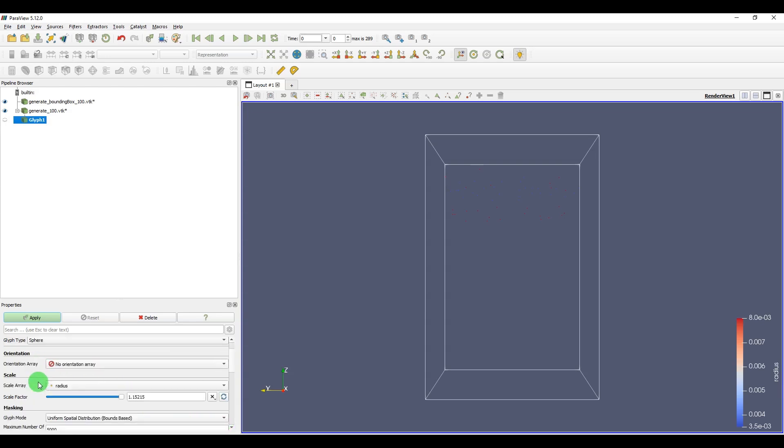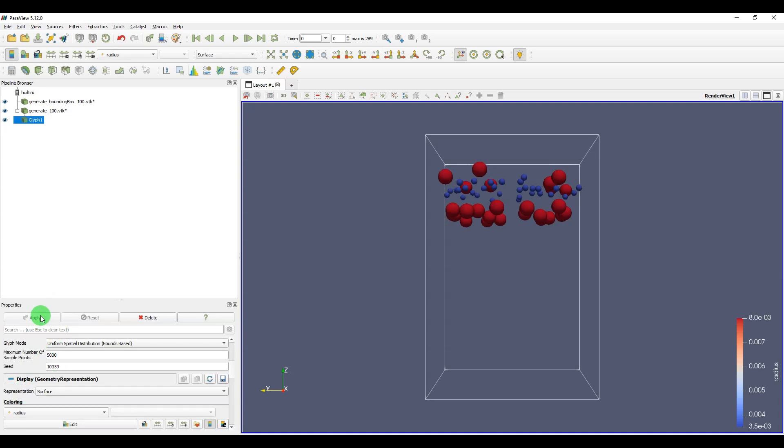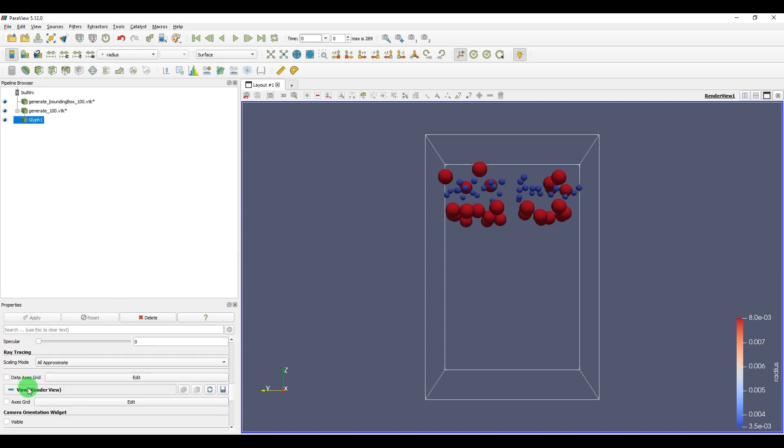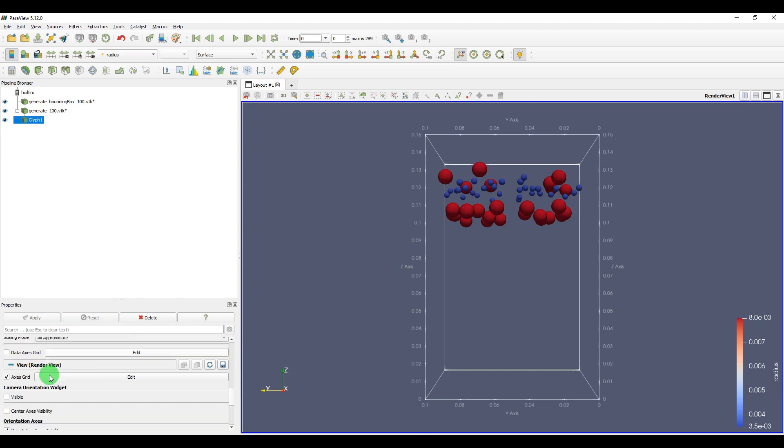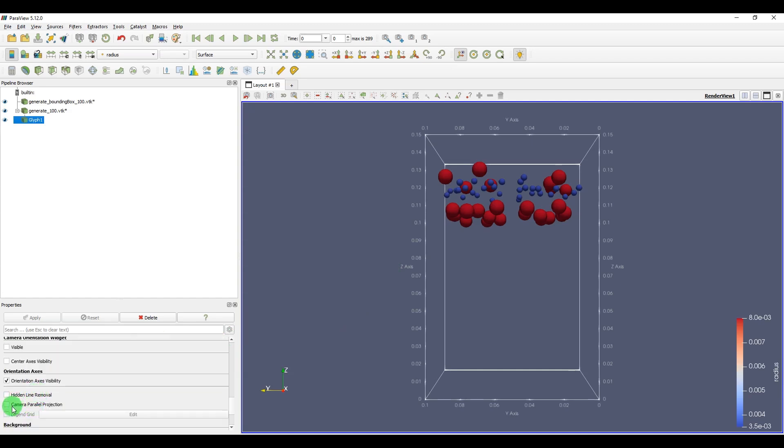And also for better view, you can select Axis Grid to have the dimension of your boundary, and select Camera Parallel Projection to have a better view.